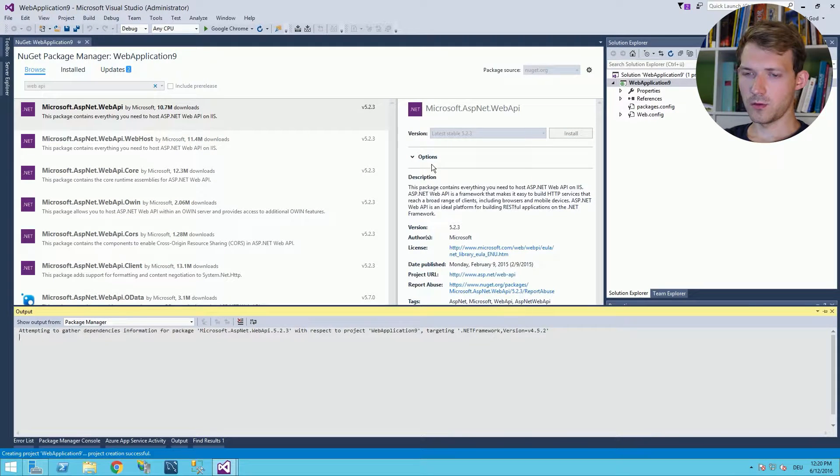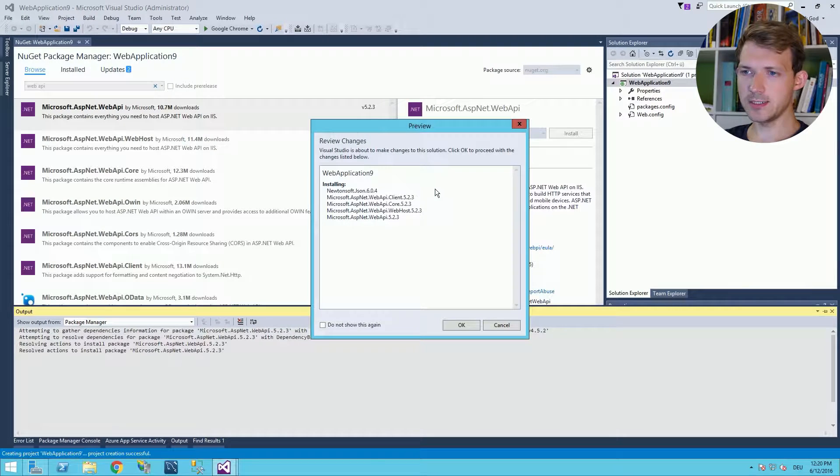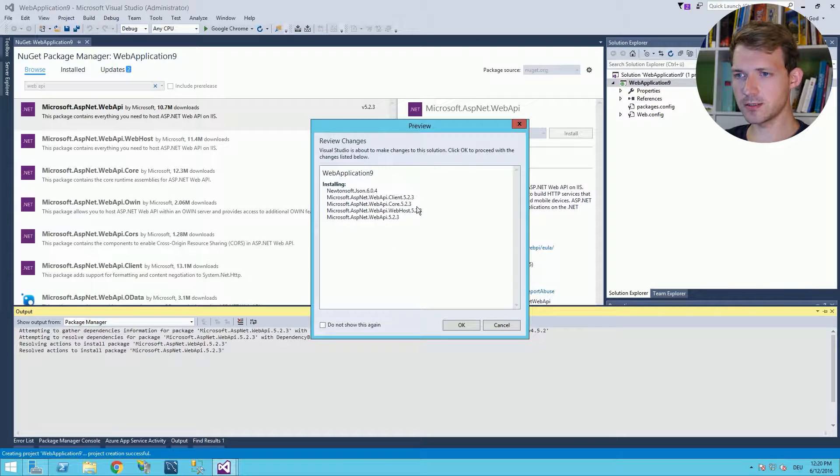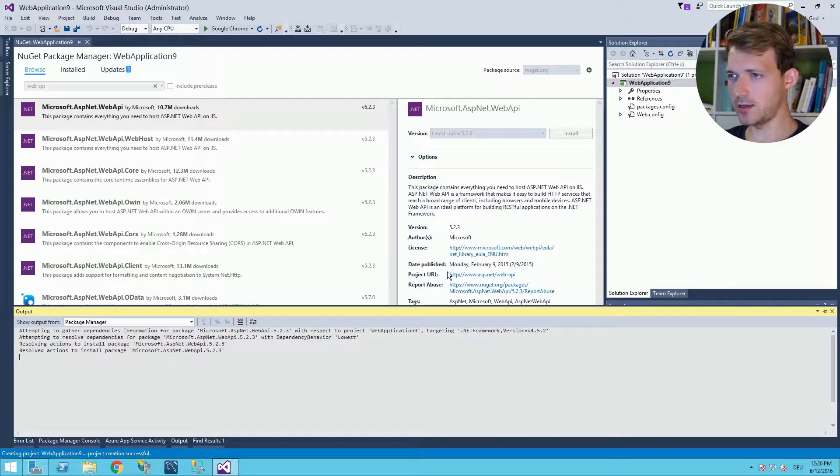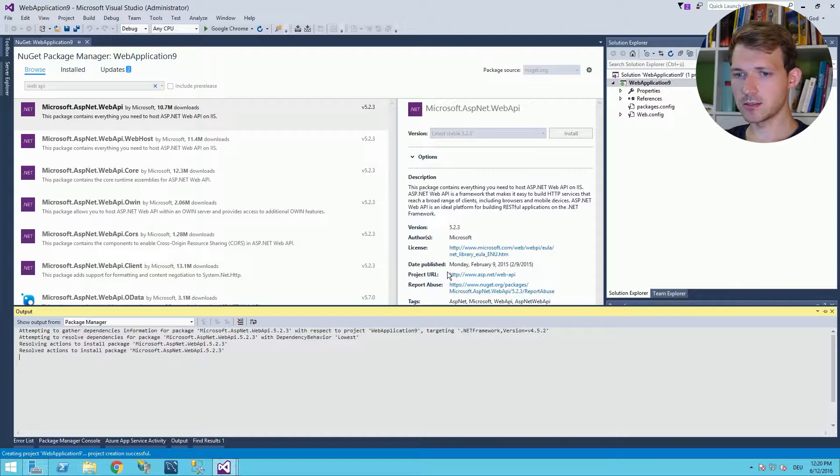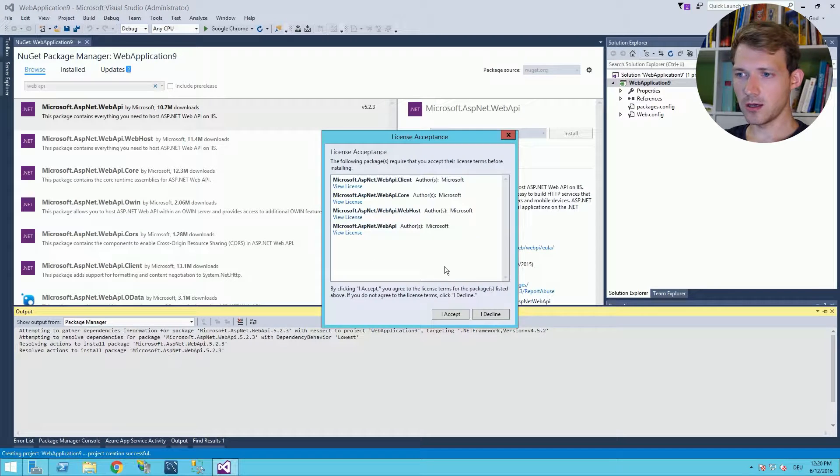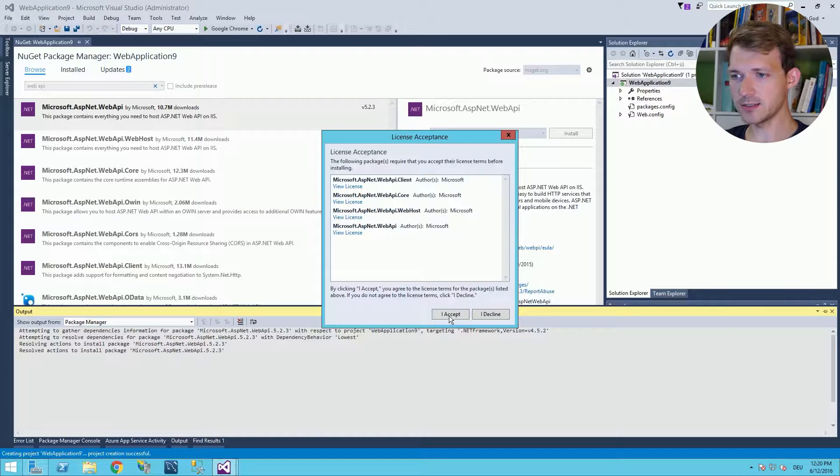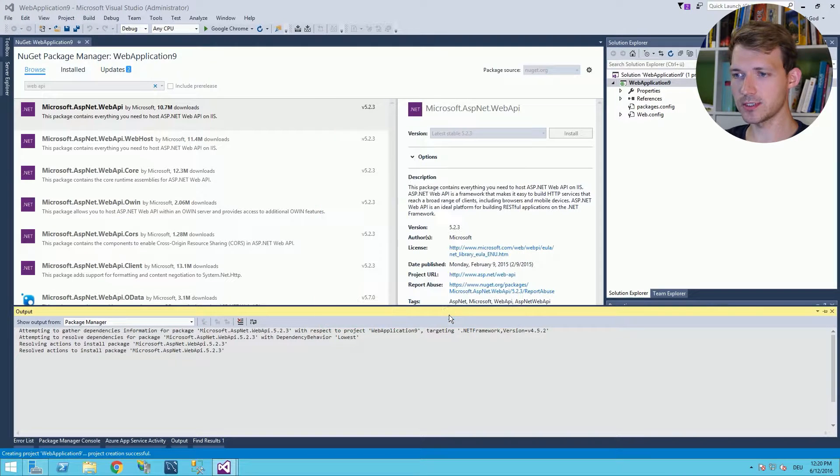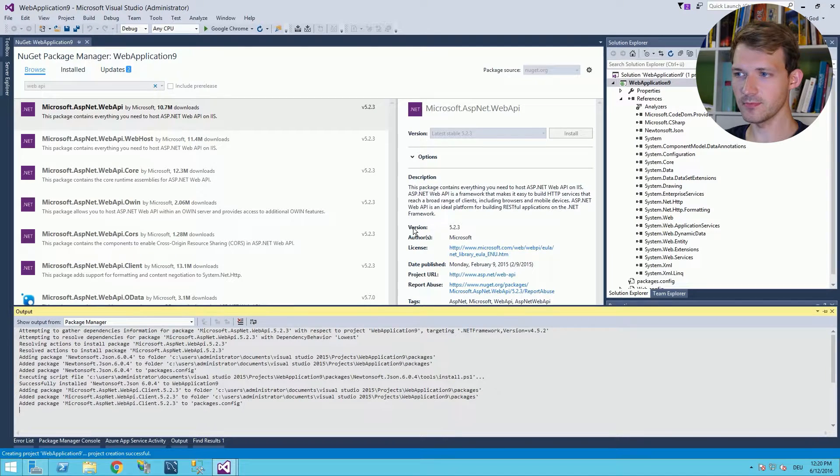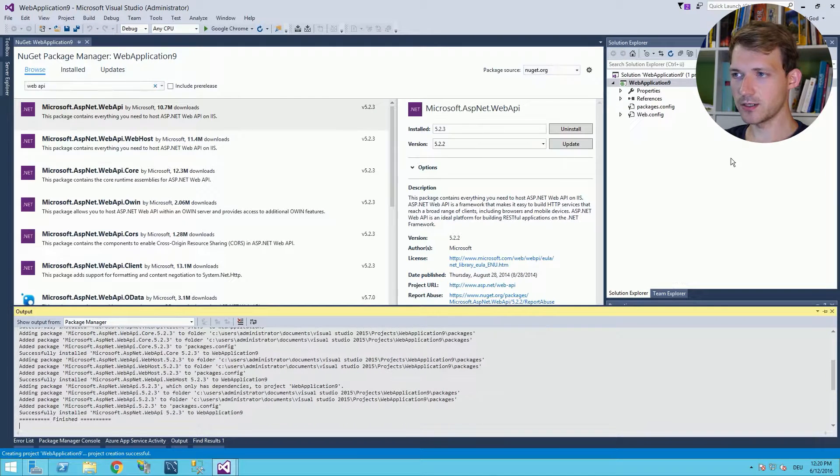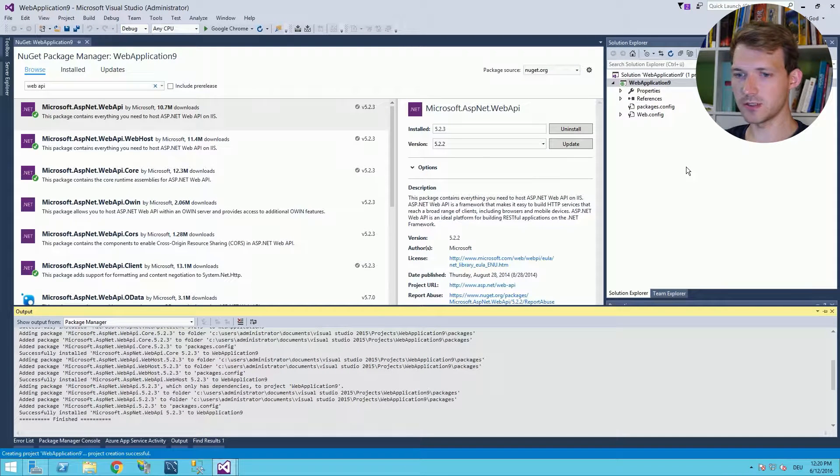Now what will happen here is as you can see there's some stuff you need to install and you just say okay, it's good. It's okay with me. We have licenses to accept. And there you can see references are added.